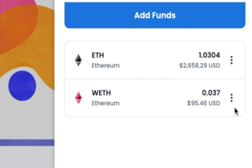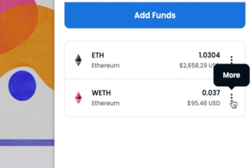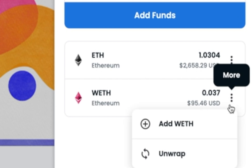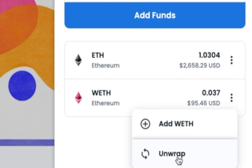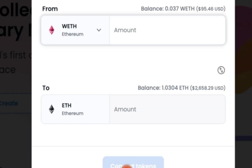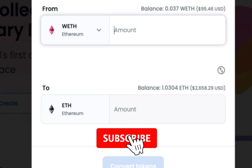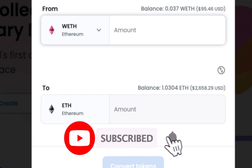All that you need to do is click these three little dots and select unwrap. Now you need to type in how much WETH you want to convert back to ETH.